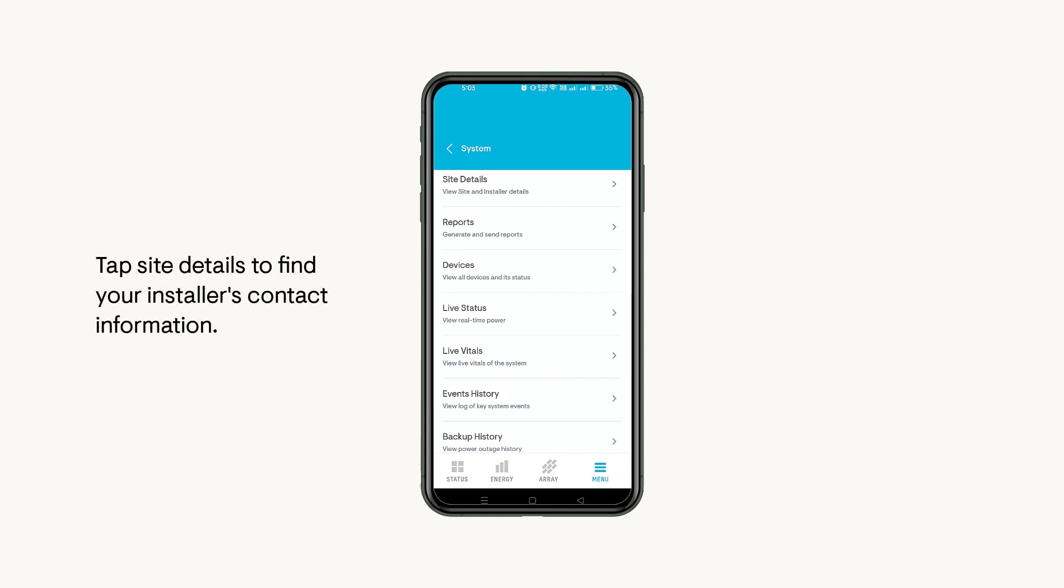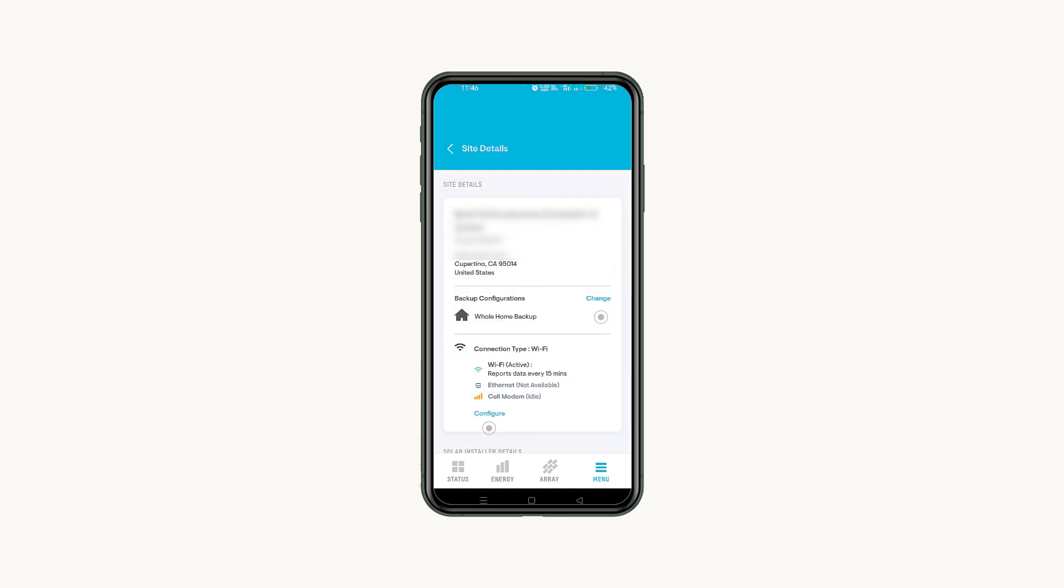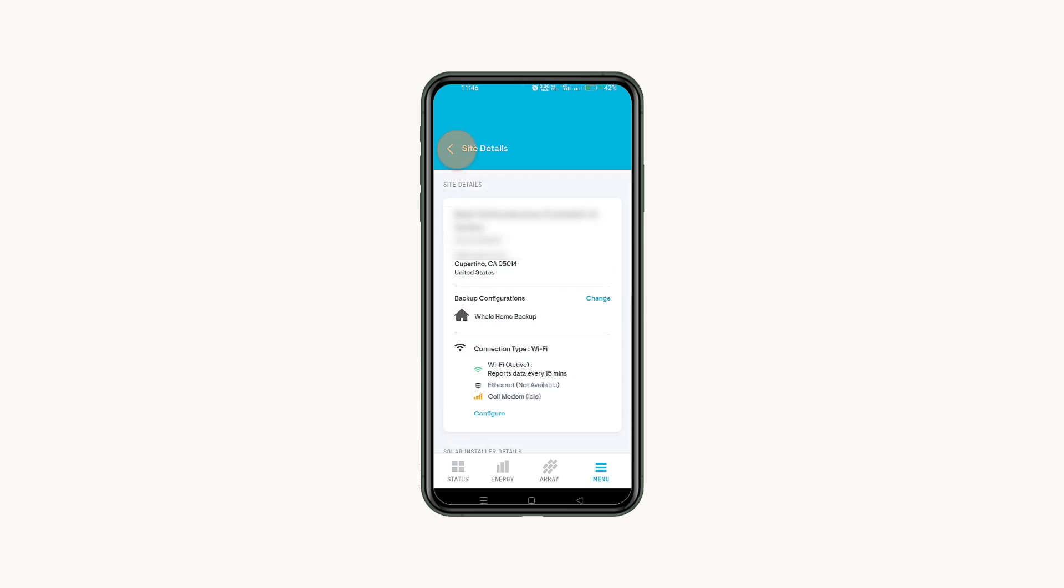If you need help with your system, tap Site Details to see your installer's contact info. You can also change your home backup configuration and manage your connectivity.